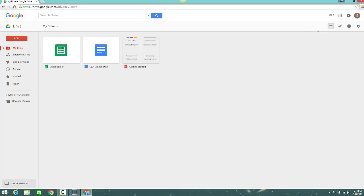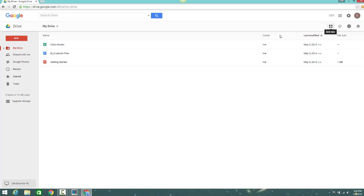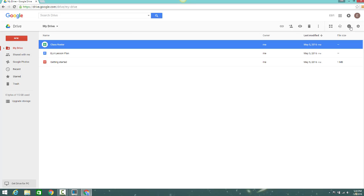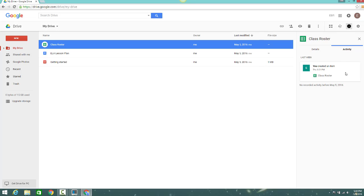You can, for example, sort them by the last time they were opened by you, and you can also toggle on details in the details pane. This tells you all the details about a file and any activity related to that file.